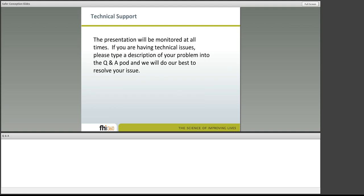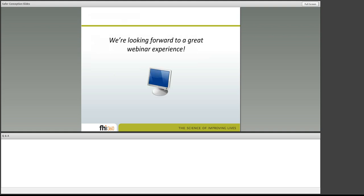The presentation will be monitored at all times. If you're having technical issues, please type a description of your problem into the question and answer pod and we'll do our best to resolve your issue. We're looking forward to a great webinar experience.